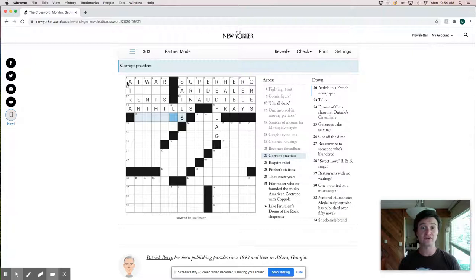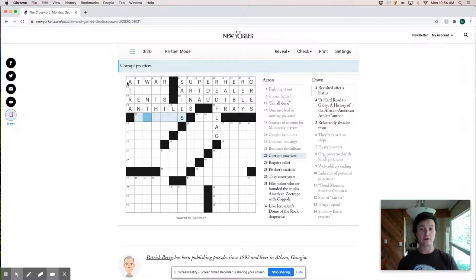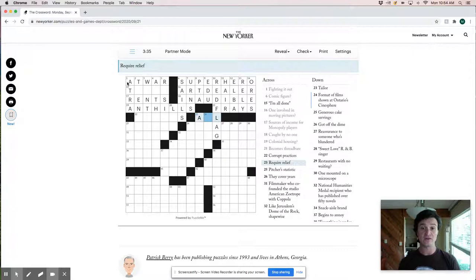But it is definitely skewing a little easier. Corrupt practices require relief would be ale, A I L right. Pitchers statistic. Normally we would say ERA or wins. Pitchers statistic. I'm not really sure what that is.